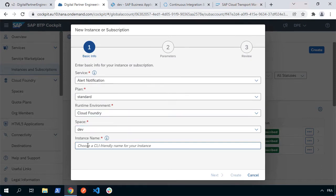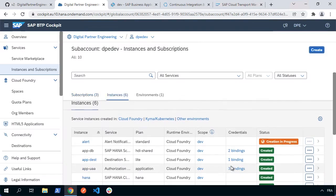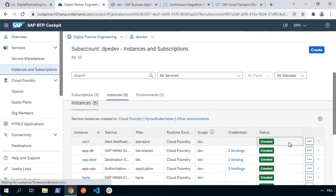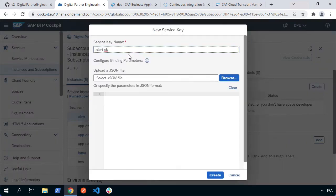We'll see that we've got a new service instance, which is the alert service. Takes a couple of seconds to initialize. Once that's done, we're going to create a service key so that we can access it. We're going to click on that service instance, choose service keys and create. I'll give it a name. I'm going to call it alert-sk, but call it whatever you want and hit create.